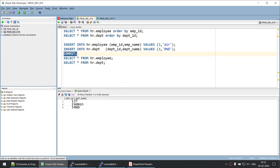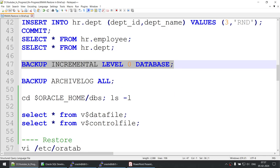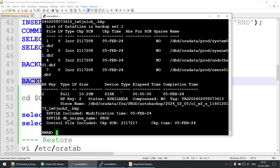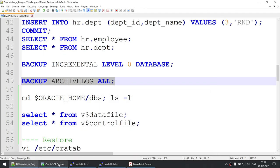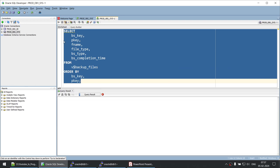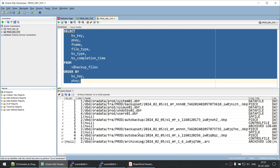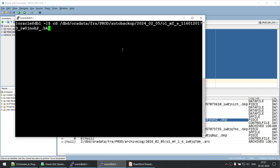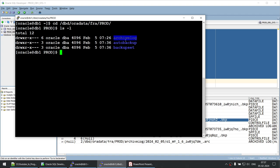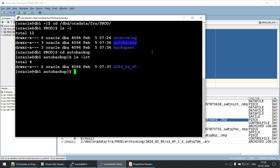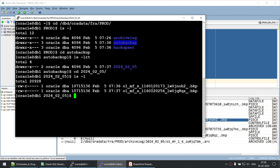Now that we've made some changes — we have three employees (Rock, Water, and Air) and three departments (IT, Admin, and RND) — let's go ahead and take another archive log backup. As a good DBA, you should store information about where your archive log backups are. Let's navigate to the backup location and identify what we have. We can see archive log backup, auto backup, and backup set. We have two auto backups: one for the full incremental level-zero backup and one for the archive log backup.